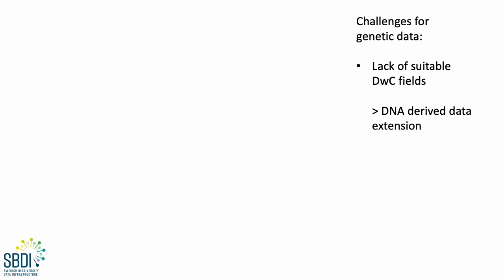but happily that was addressed by the launch of the DNA-derived data extension, which we collaborated on.